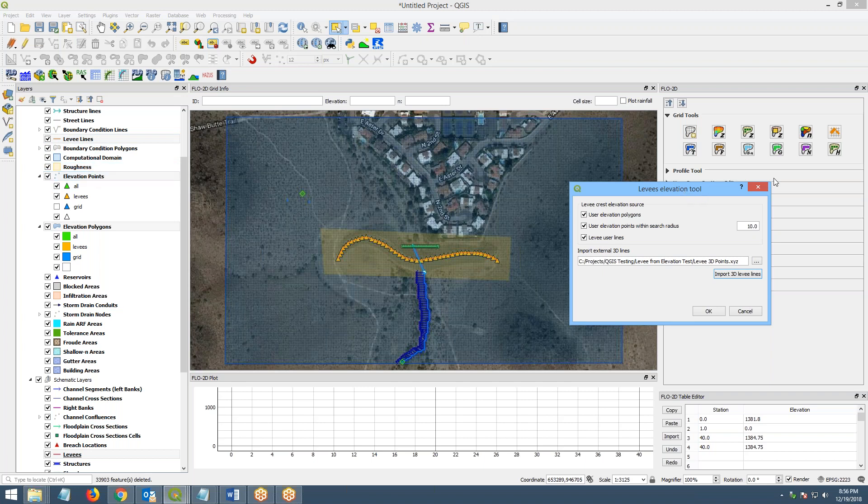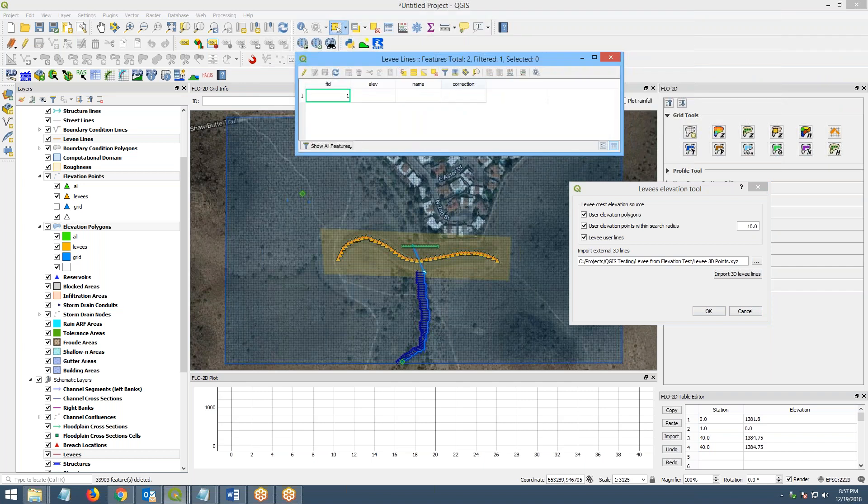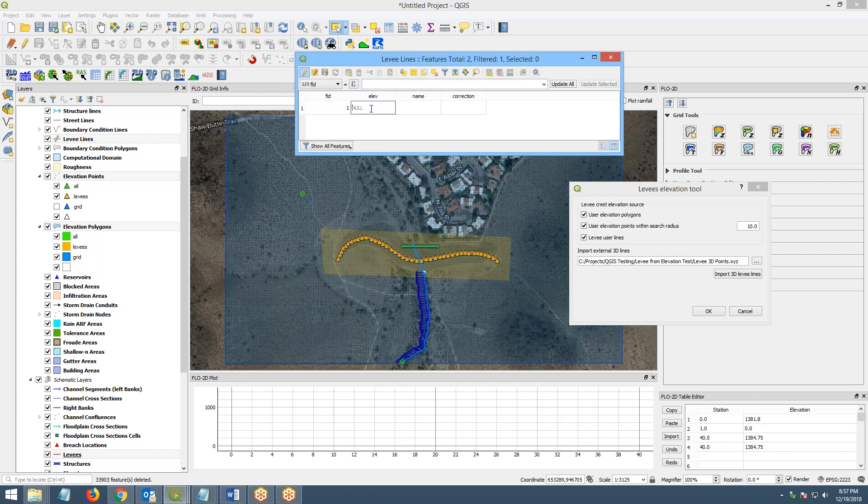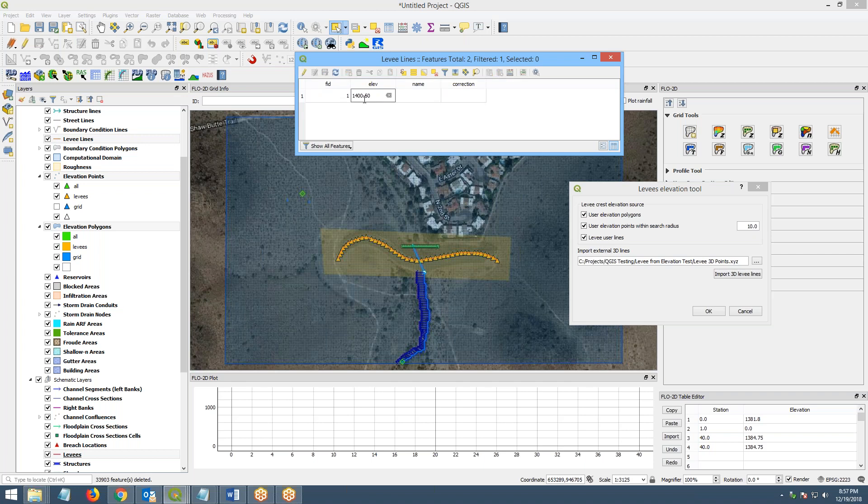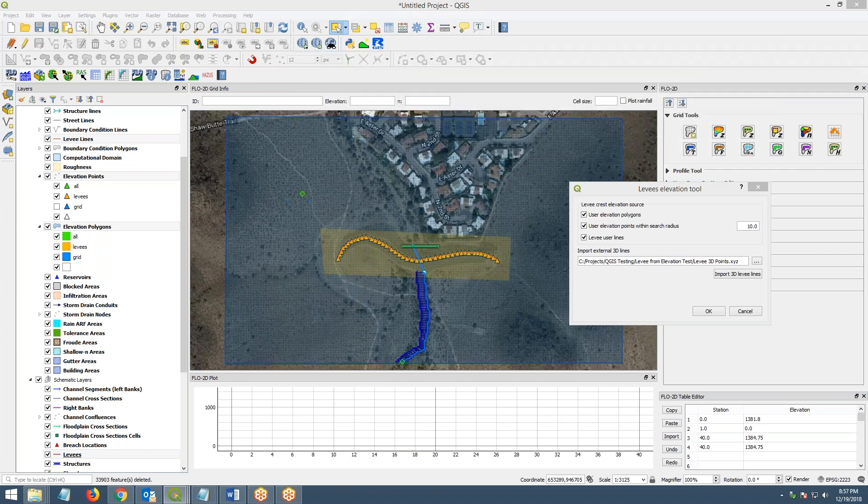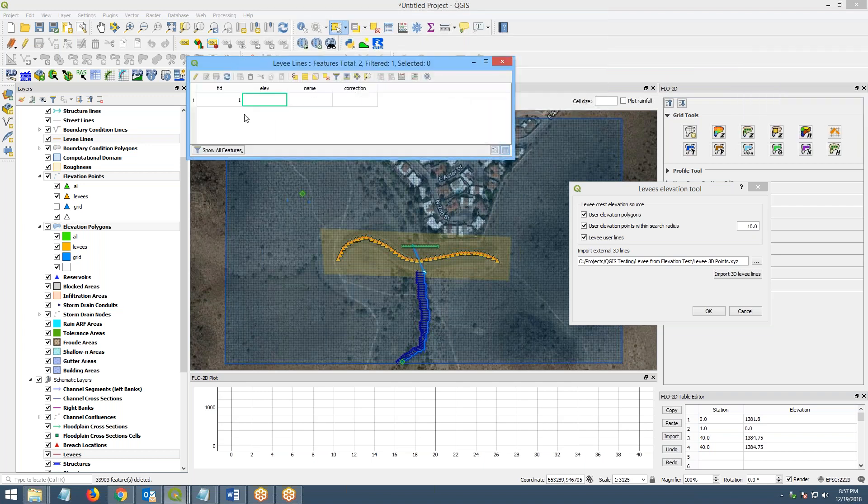Now, if you look at the data that we created in these tools, you can see here that I have a levy line, but the levy line has no elevation. So I'm going to give it an elevation just so that we can see one of the ways to do this. So the elevation is 1400.50. That's just the crest elevation. So that's the levy lines, the data that you need.